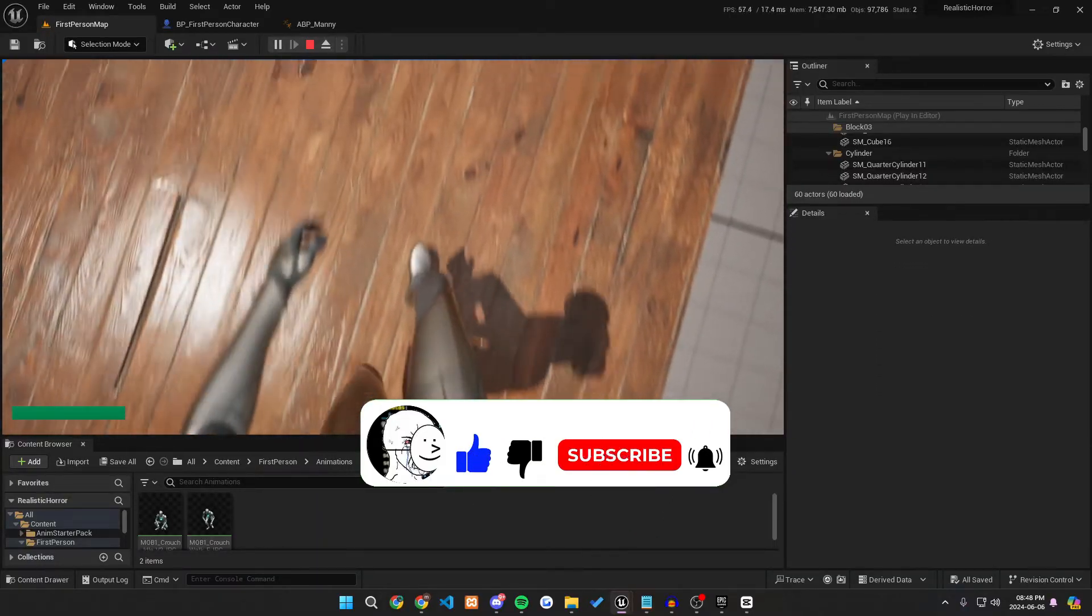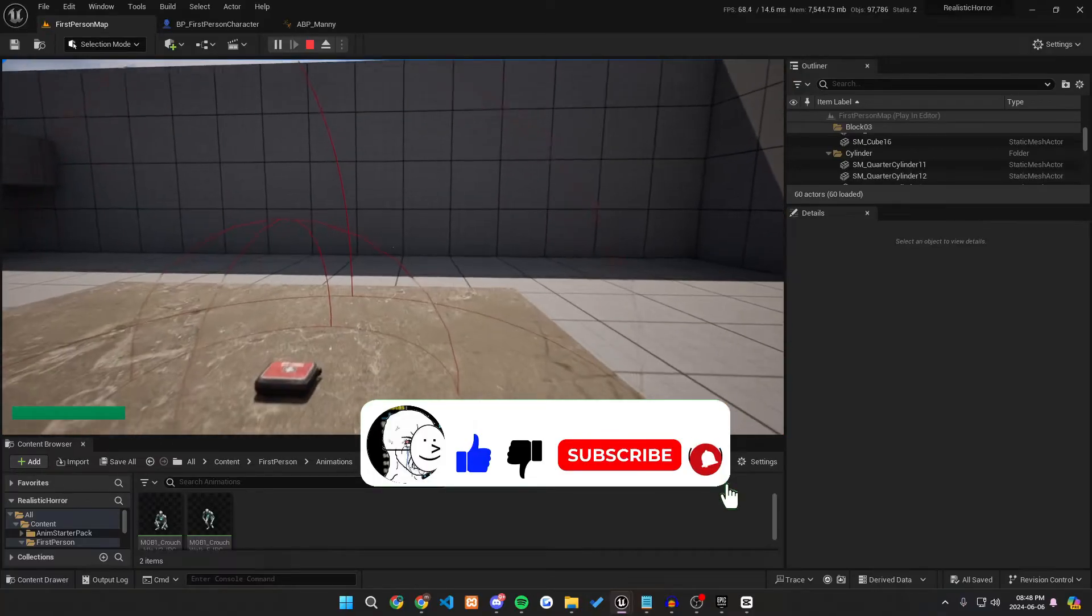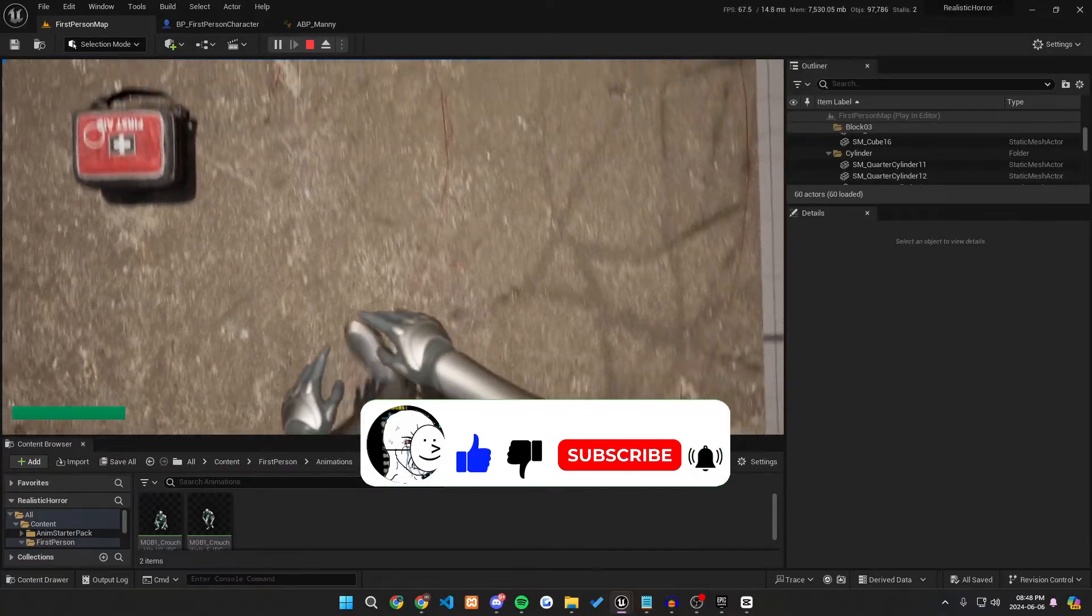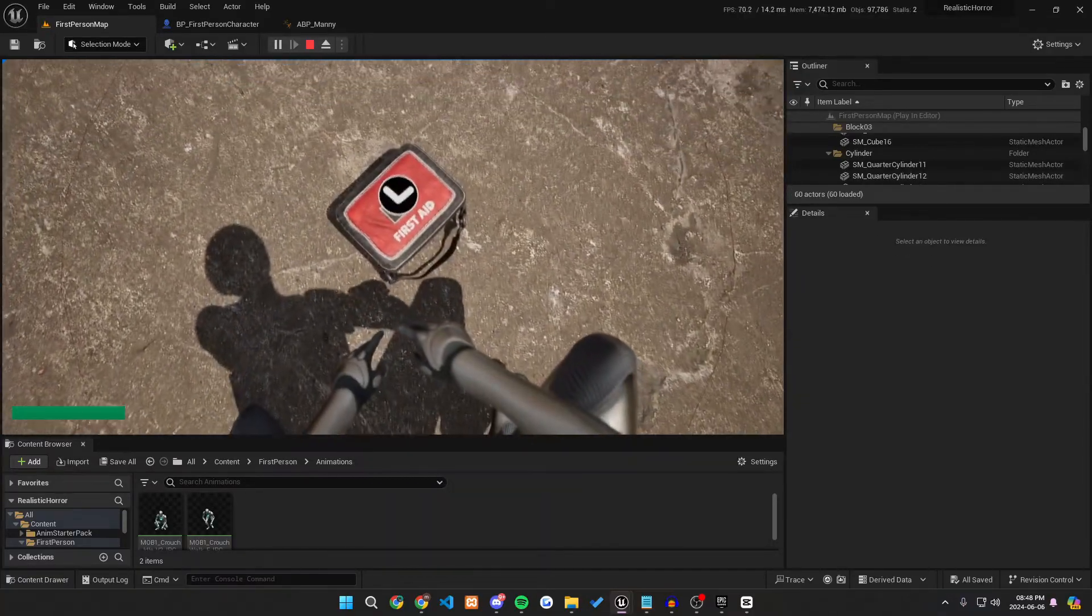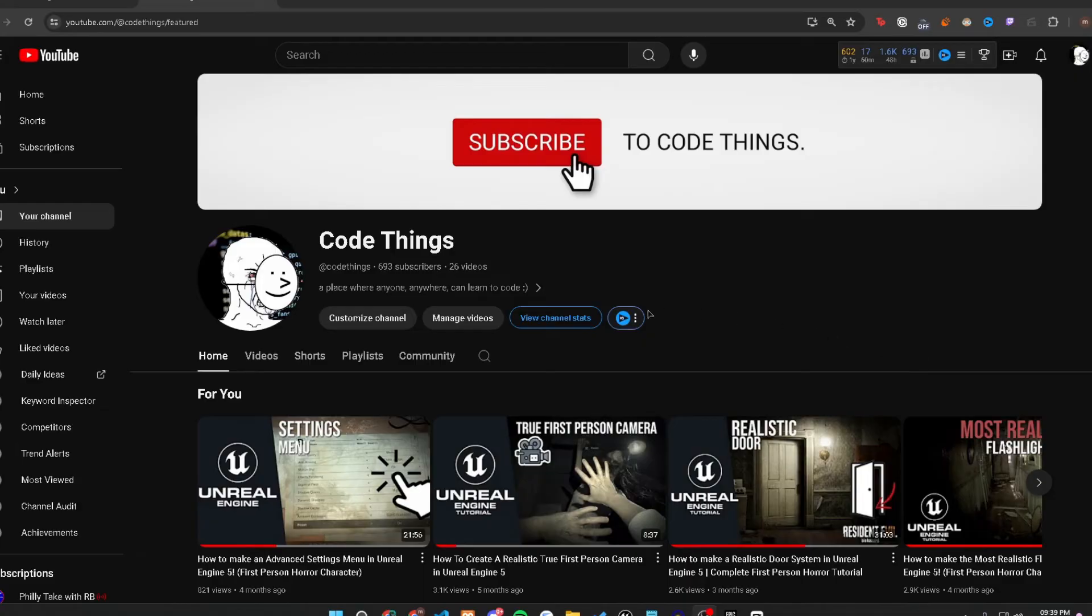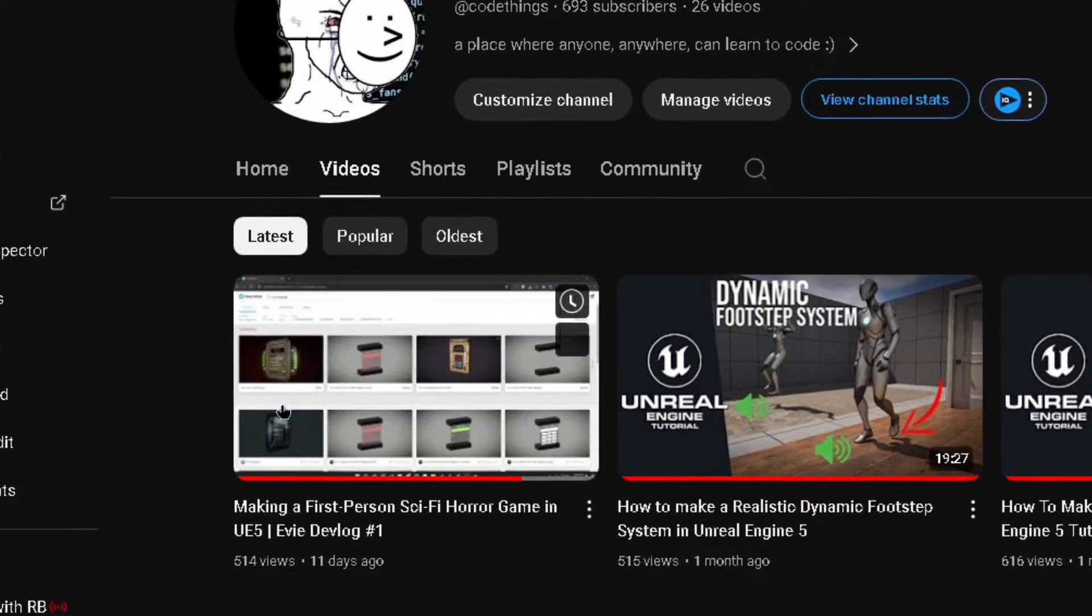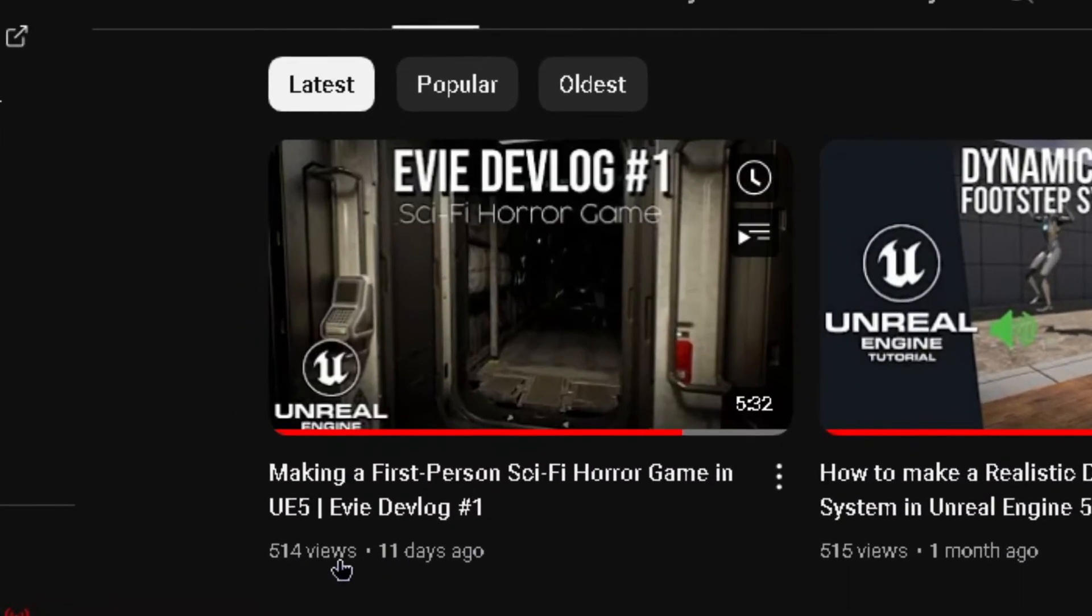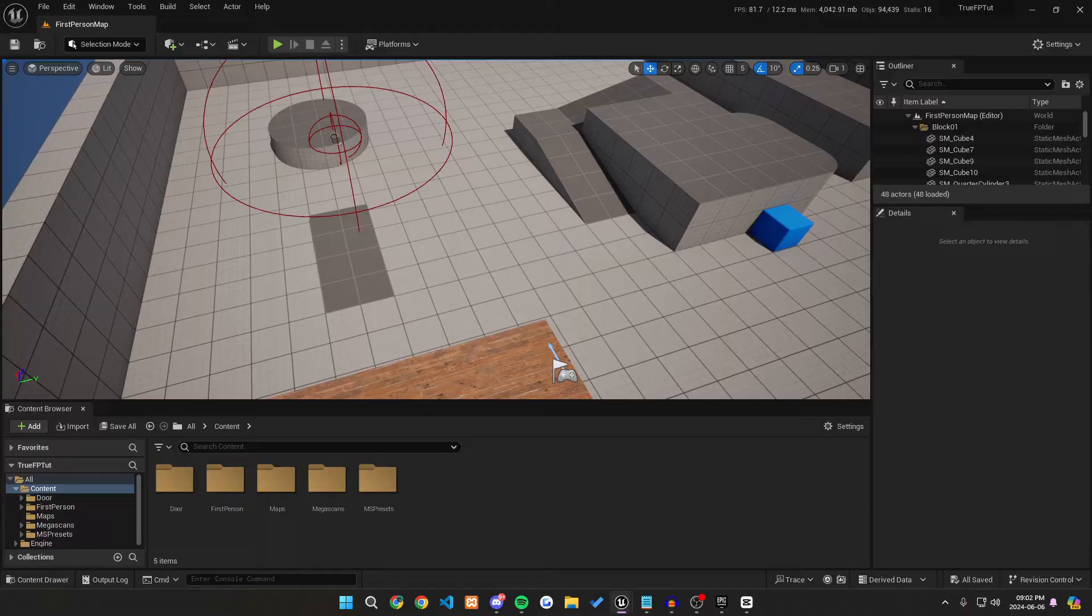But first, before we do, it would mean a lot if you could like, subscribe, and comment more tutorials you would like to see in the future. Also, I just posted my very own devlog series on this channel last week and it would mean a ton if you guys could check it out. Alright, now let's get right into the tutorial.